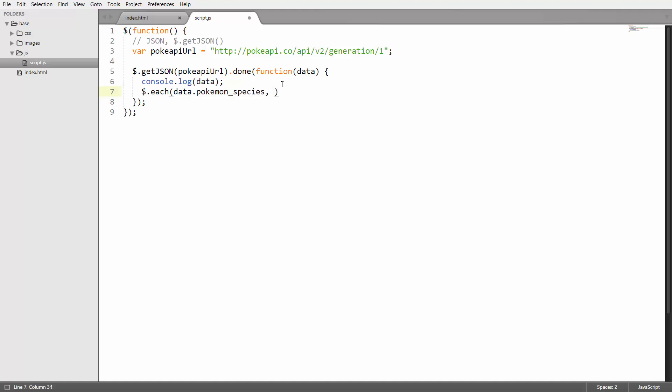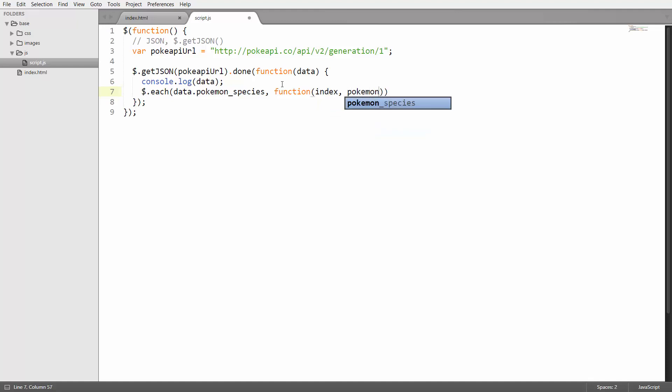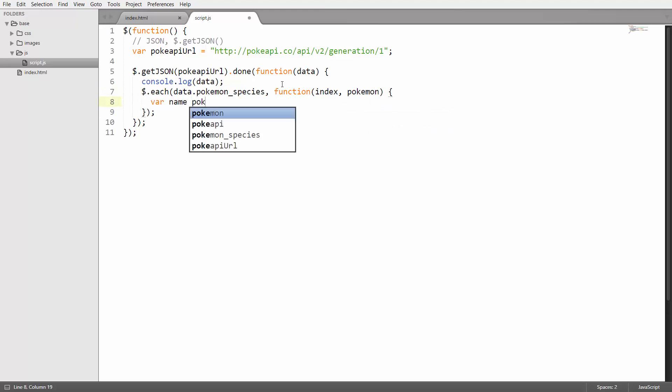Then I'm going to define the function which is going to iterate over each of those. That gets the index again and then the actual pokemon or pokemonSpecies to be exact. Then I'm going to save the name for each of those, so I'm going to say pokemon.name.